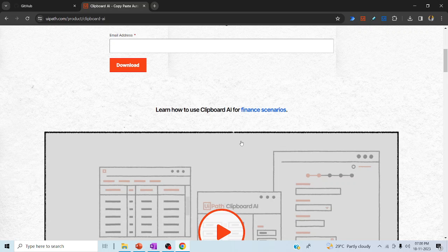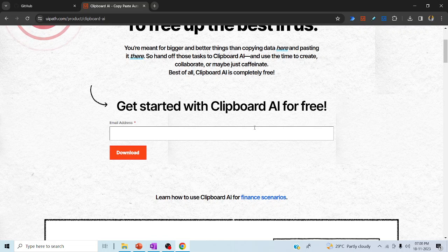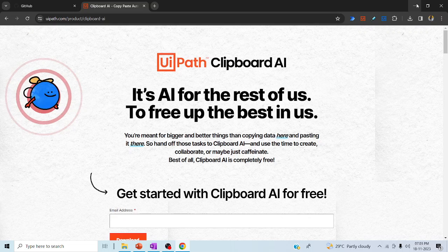It will identify each and every field — what is the respective field for each particular data — and map the data accordingly. Let me quickly jump to today's hands-on session.